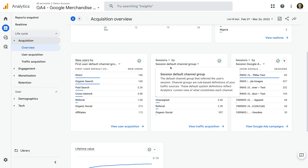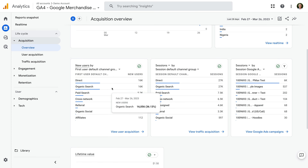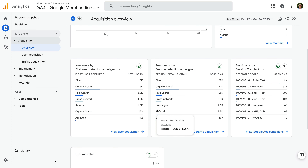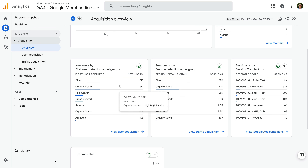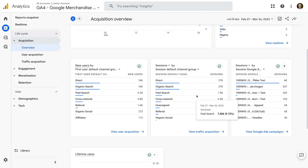This is important to remember as we're using Google Analytics. The different channel grouping dimensions are based on different attribution for your traffic. The first user default channel group shows you how people find your website the first time — it's just showing the channel groups for your new users — while the session default channel group shows you how people find your website for each of their sessions.